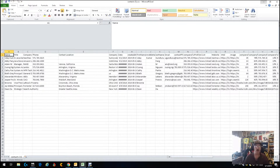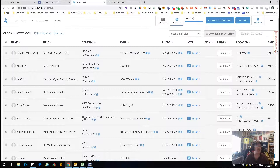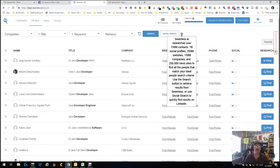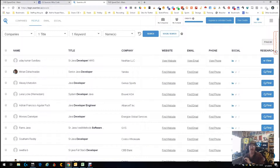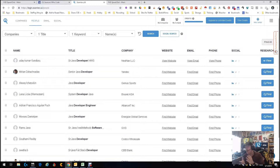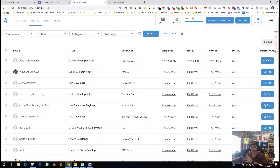This is a really cool tool. They're researching 750 million contacts, 1 billion social profiles, 250 million websites, 150 million companies. They say they can bring back people even without a LinkedIn profile. I've done about five searches and once it did bring back some people without a LinkedIn profile. They're very specific that it is not a LinkedIn-centric tool.